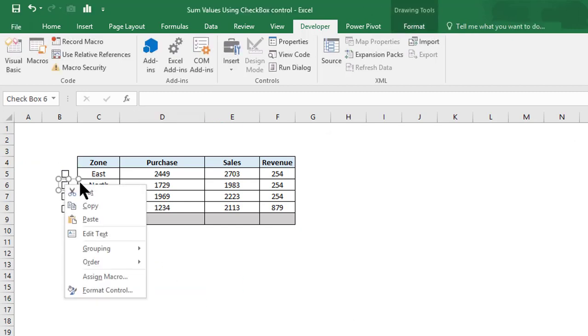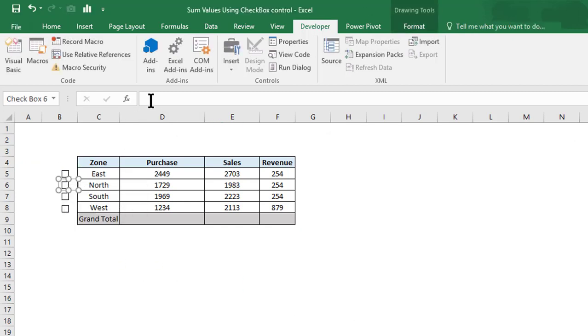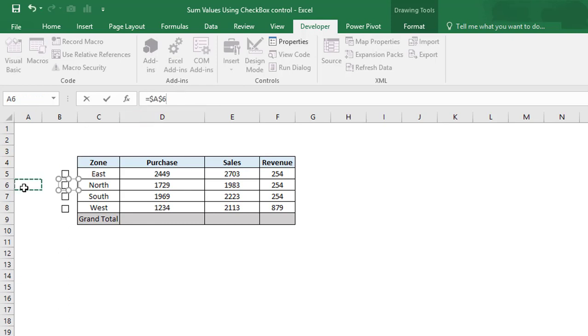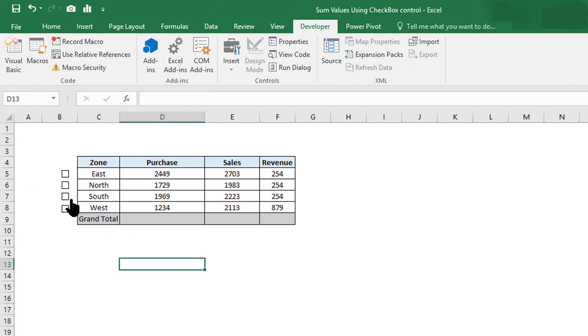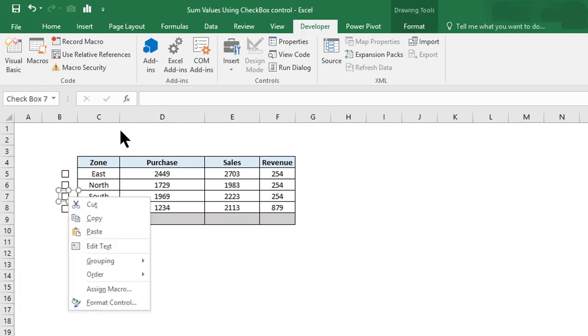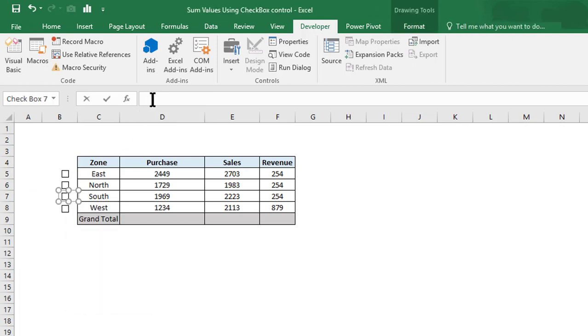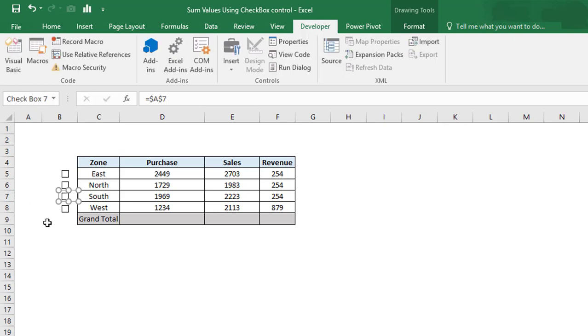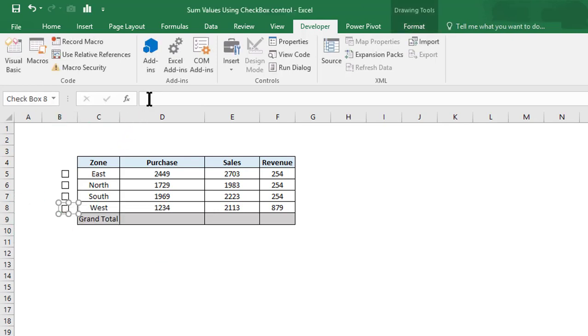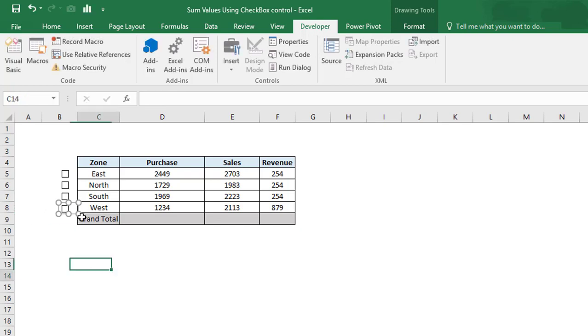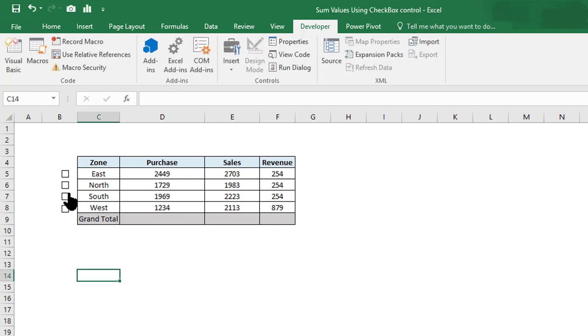Or you can directly select this, go to the formula bar, and give the reference. Click and give the reference of A7, click and give the reference for the next one. Now we have linked all those checkboxes with the cells.